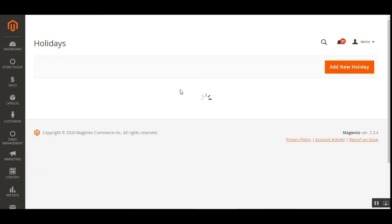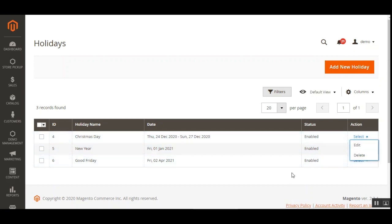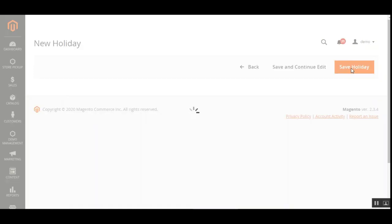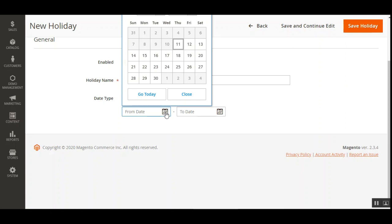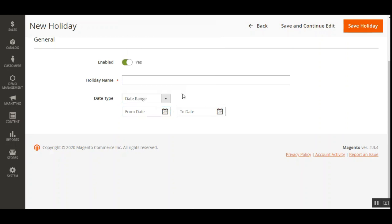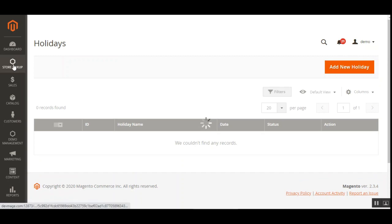The third menu option is Manage Holidays. Here the admin can add new holidays or edit existing ones — three holidays were visible during the backend configuration. Existing holidays can be edited or deleted. To add a new holiday, tap 'Add New Holiday,' then choose the date type as a Single Day or a Date Range. For a date range, set the from and to dates; for a single day, set the specific date when the store will be on holiday.